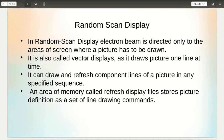In random scan display, the electron beam is directed only to the areas of the screen where a picture has to be drawn, unlike the raster scan system where the whole screen was scanned. This is also known as vector display, as it draws pictures one line at a time. It can draw and refresh component lines of a picture in any specified sequence.